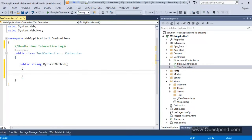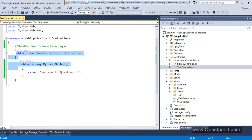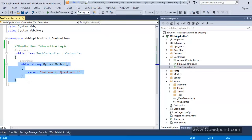I will say 'public string MyFirstMethod' and I will return 'Welcome to QuestPond'. Now I have created a simple public method inside my controller class. Since this class is a controller, this method will be called an action method. Remember: every public method of the controller will automatically be an action method. If your method is public and inside a controller class, it will automatically become an action method.